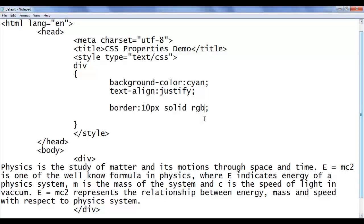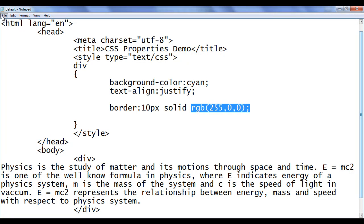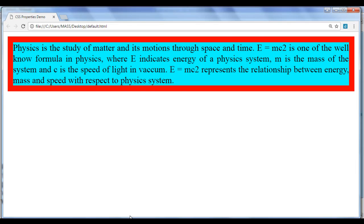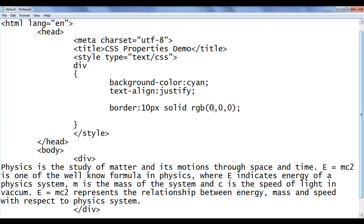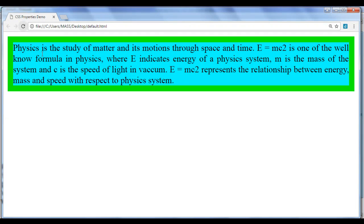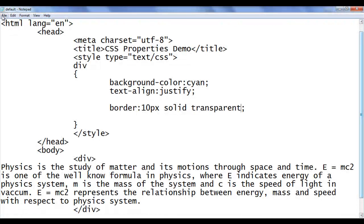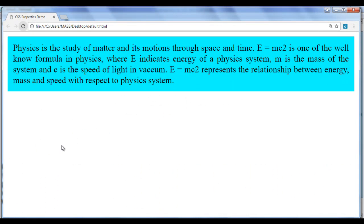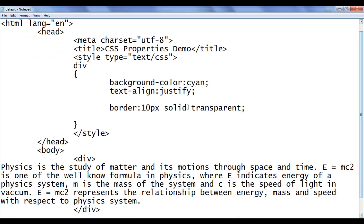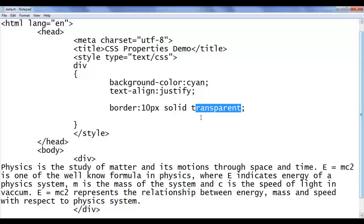We can also use the RGB function. I write rgb(255, 0, 0) for red — after refresh we have a red border. Using rgb(0, 255, 0) gives a green border. We can also use the transparent value: setting color to 'transparent' makes the border invisible but it still occupies space. The 'none' value removes the border entirely, whereas 'transparent' keeps the border area but makes the color invisible.